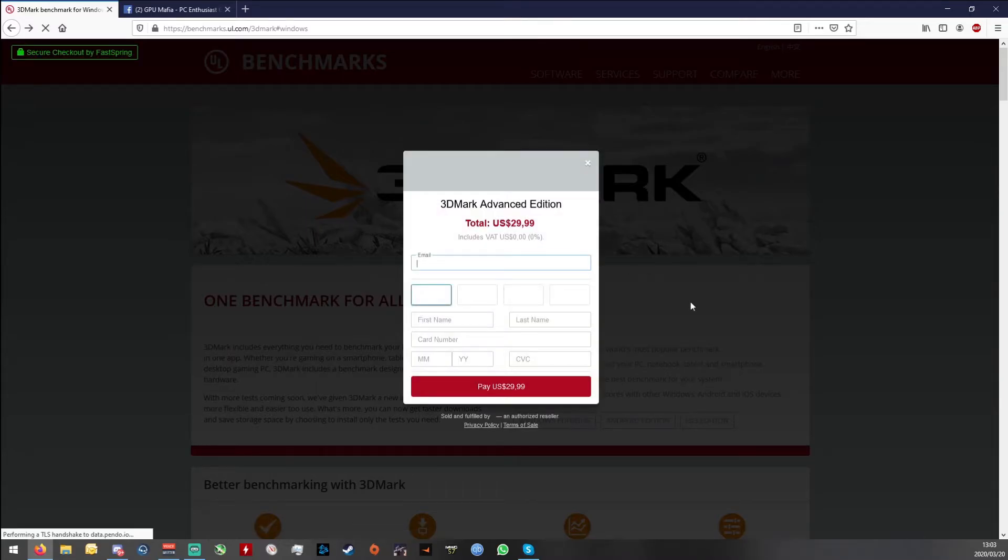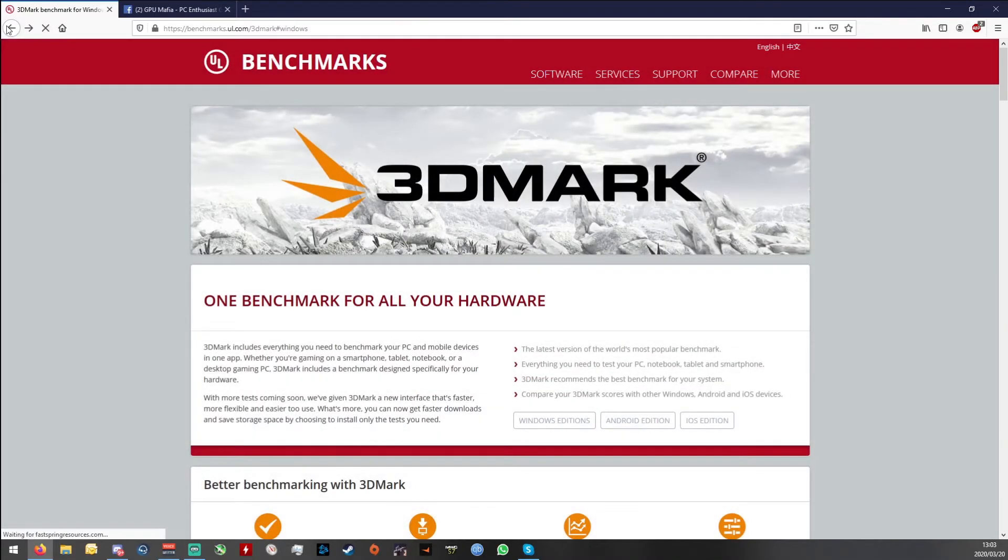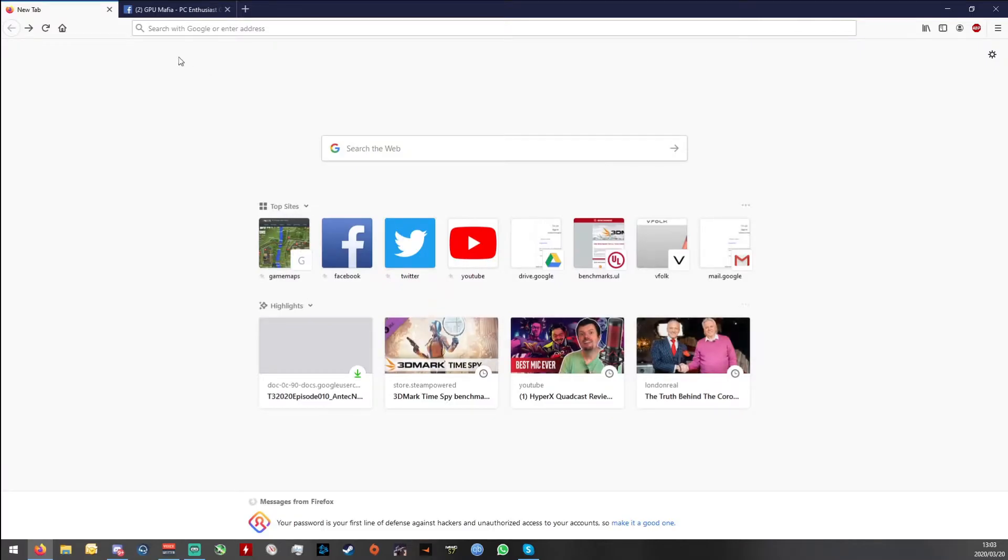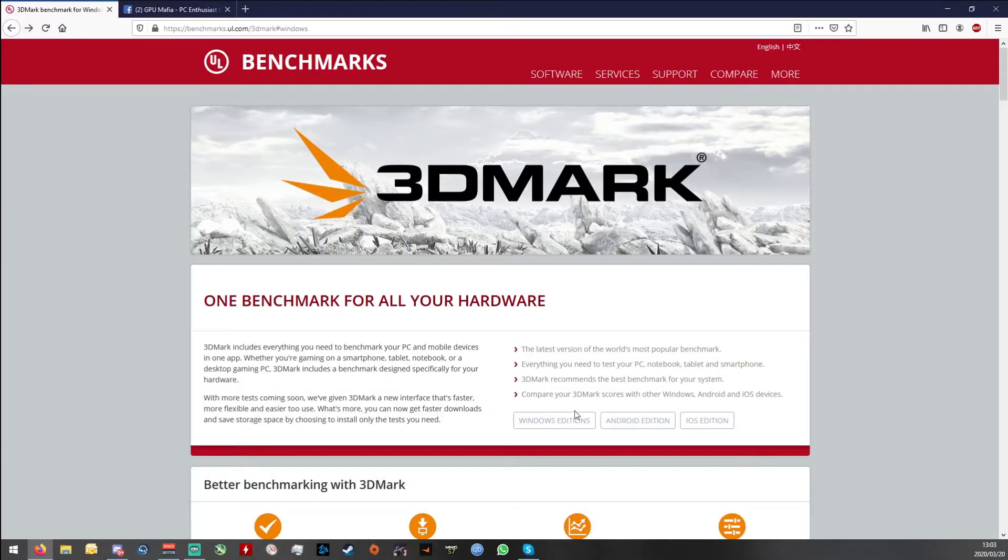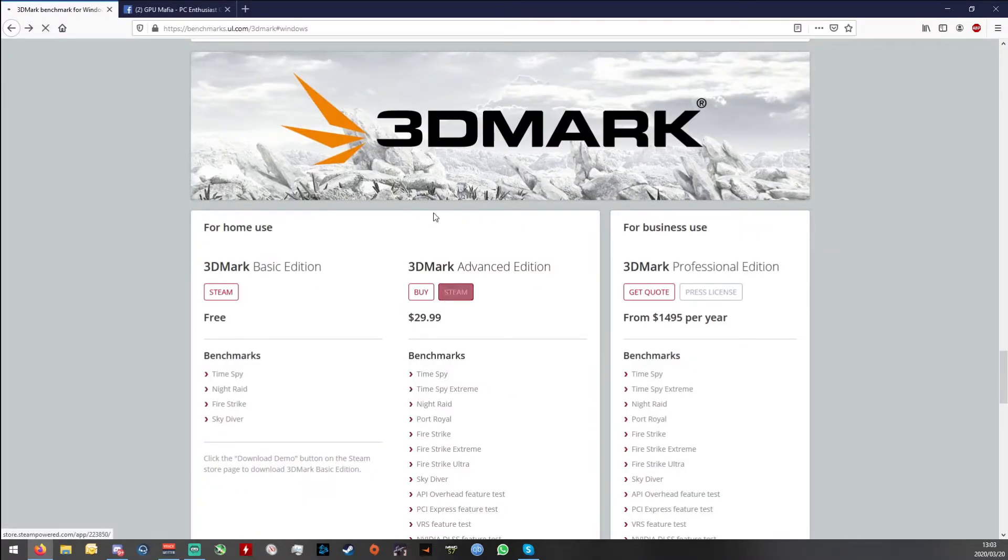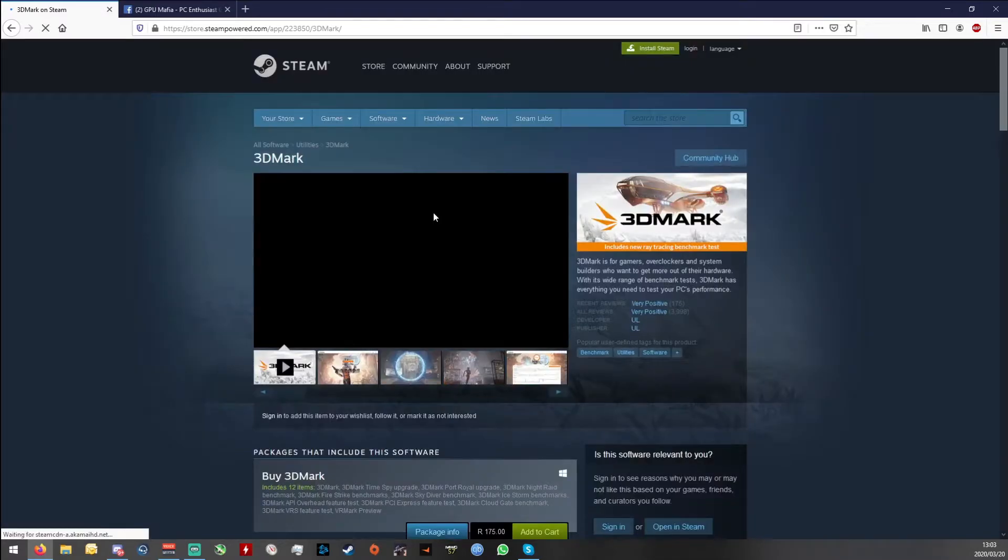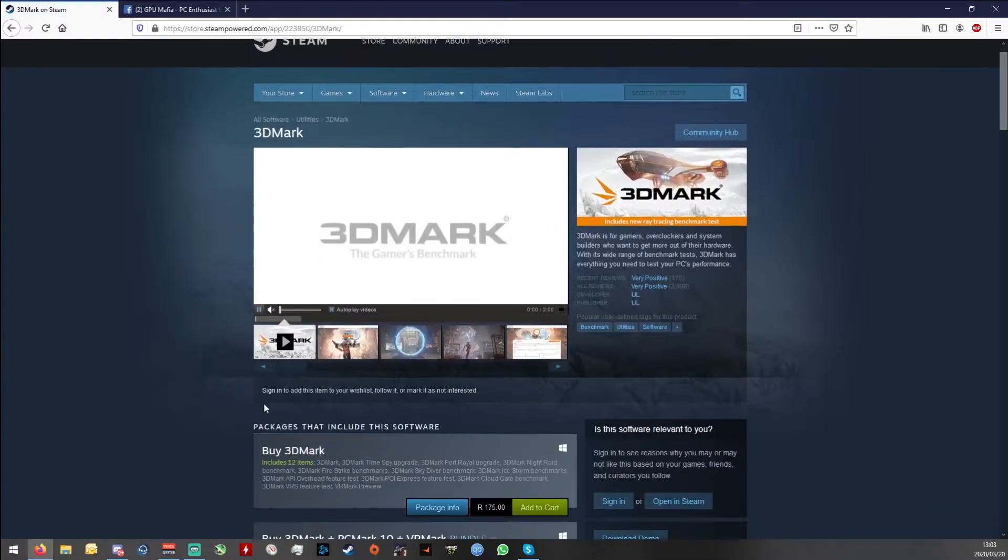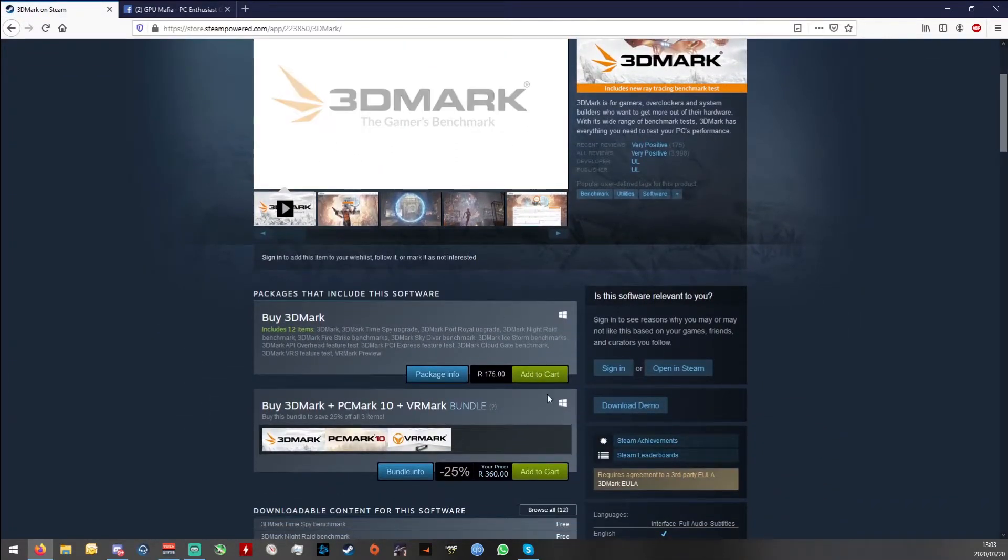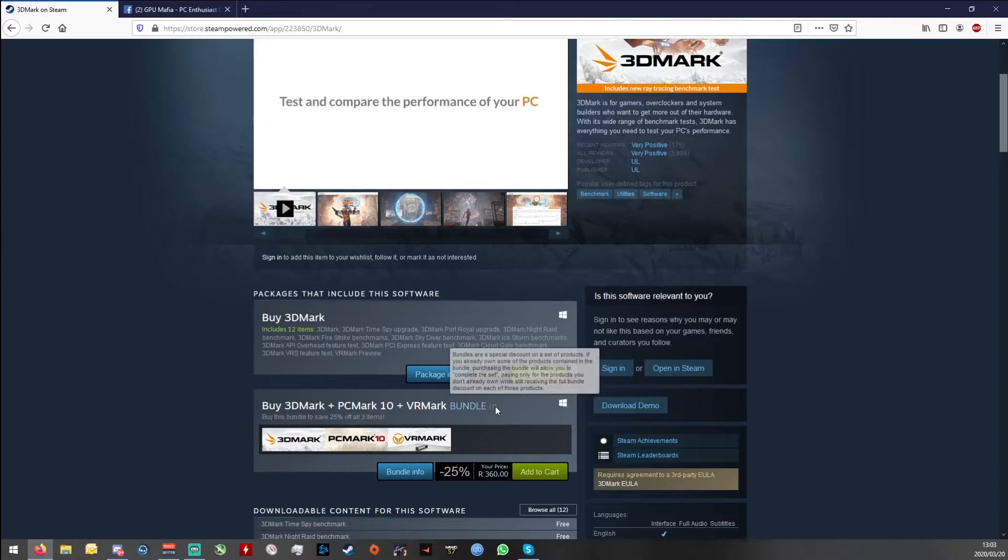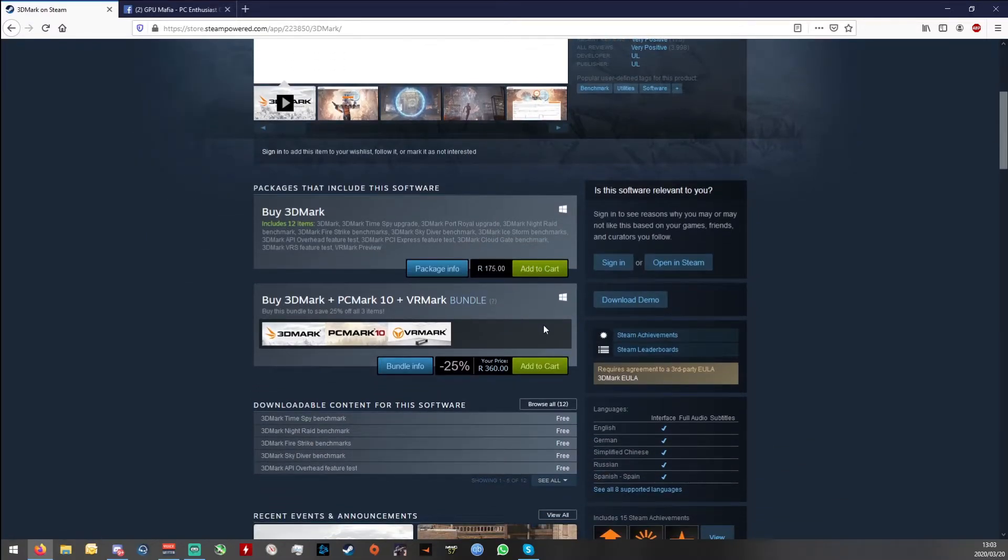At the time of recording this video, on the page you can have the base 3DMark for 175 rand, and then you can get a VR Mark bundle.